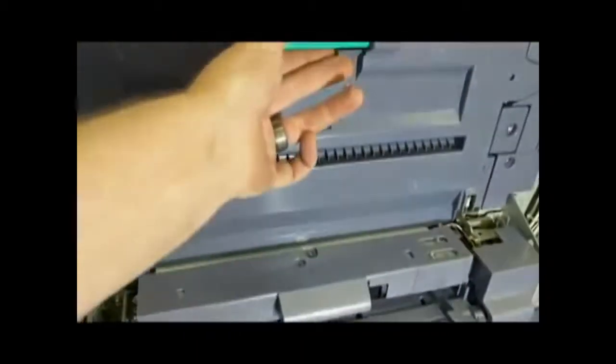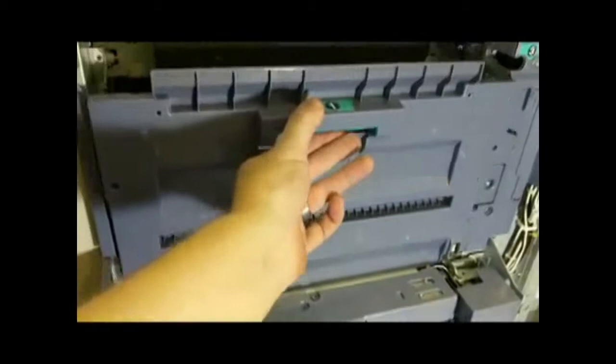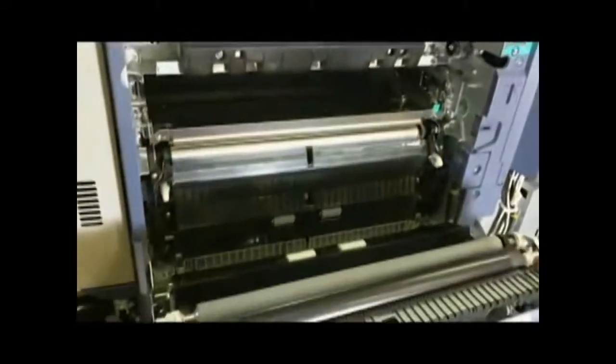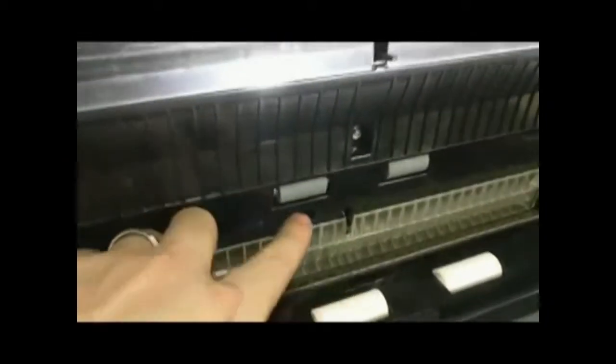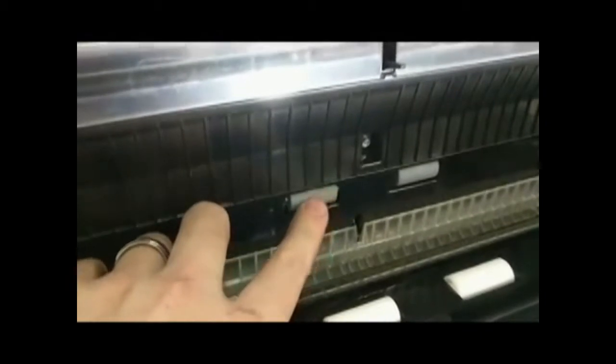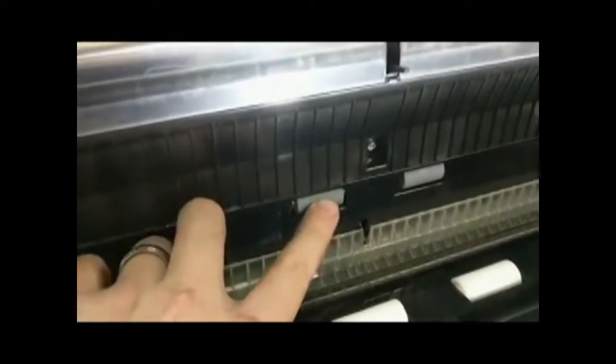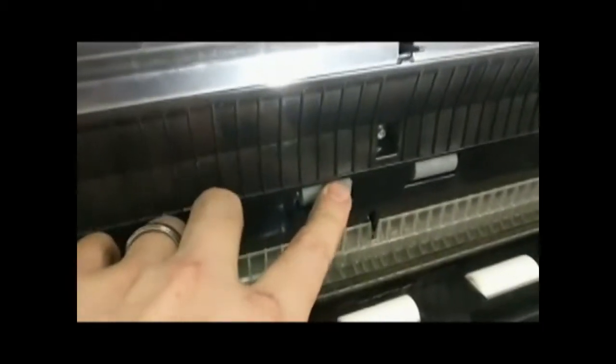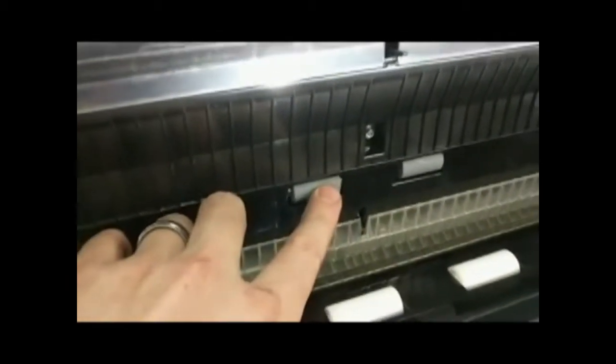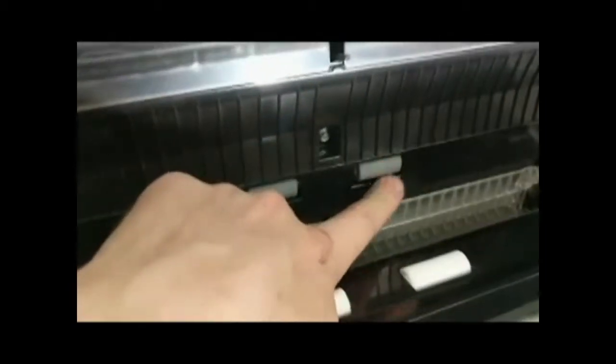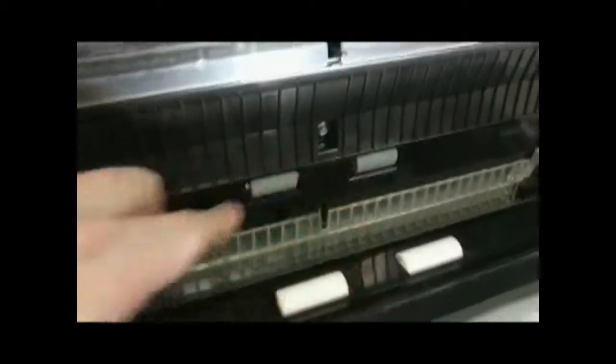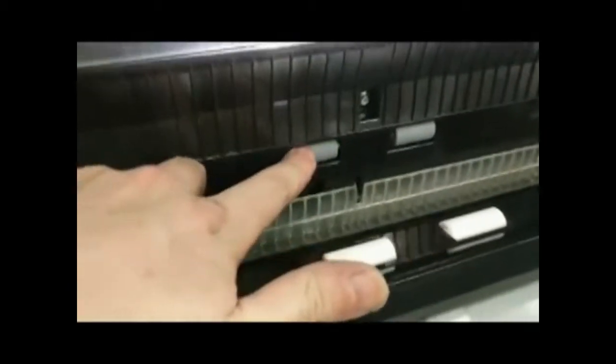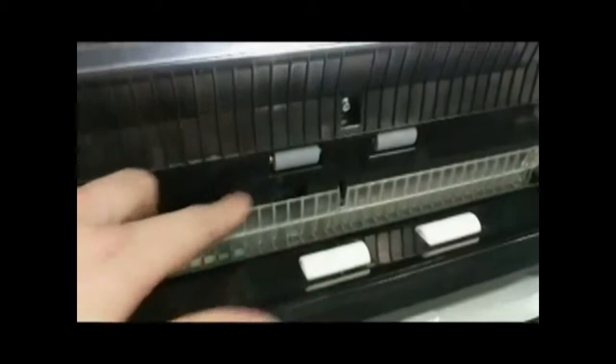But then we can open up this other door on the side, and you can see we have two rubber rollers right here. These are again some feed rollers that are pushing it up into the fuser and through the transfer belt area. Those can be cleaned, and again those are smooth, and they're supposed to be smooth.